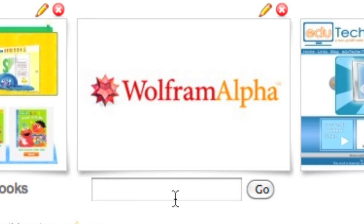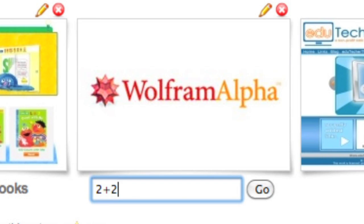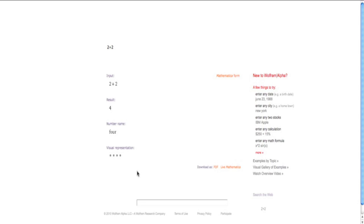Now, all they have to do is type something in here, so I can go 2 plus 2 and go, and it brings me that in Wolfram Alpha, which is pretty cool. It does the same thing for Google, YouTube, and all sorts of other places as well.